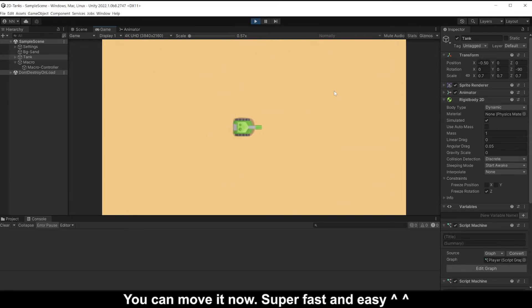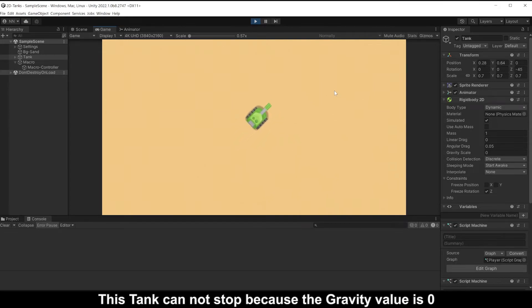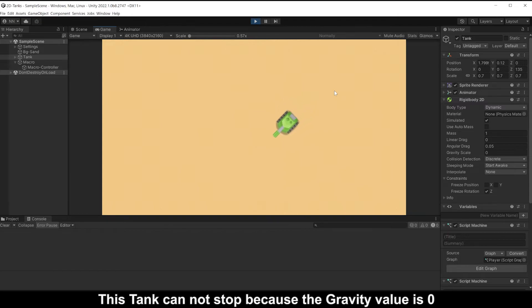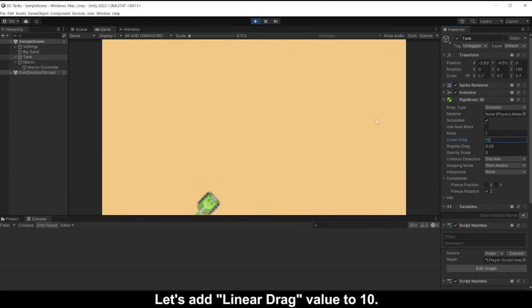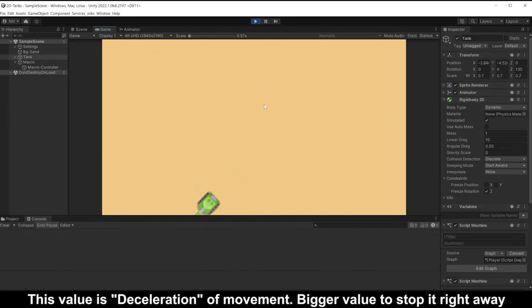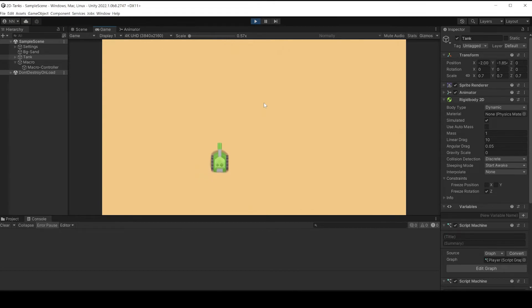You can move it now, super fast and easy. This tank cannot stop because the gravity value is zero. Let's add linear drag value to 10.